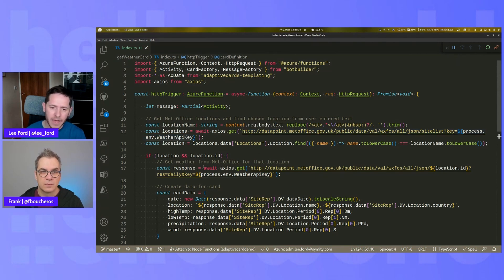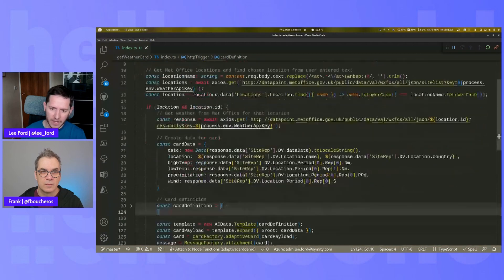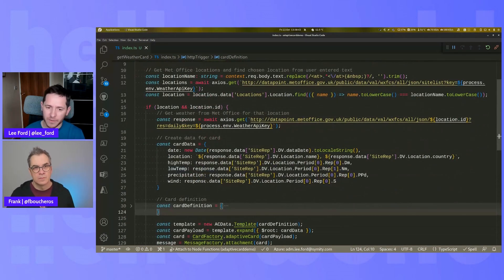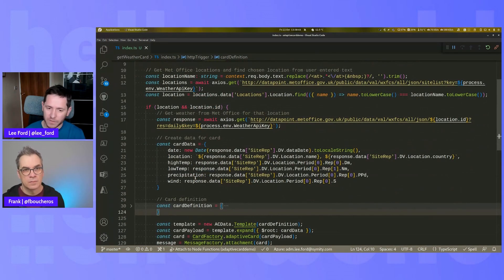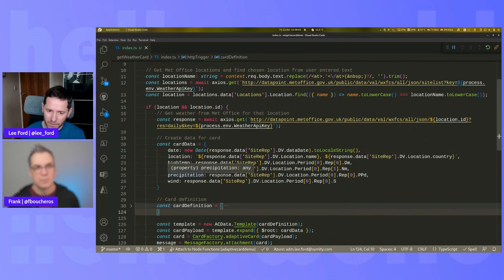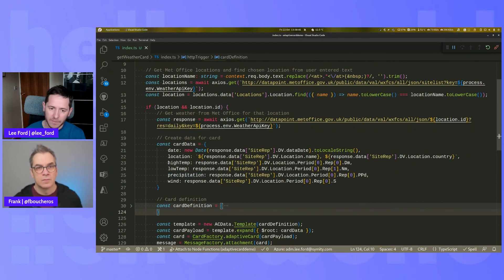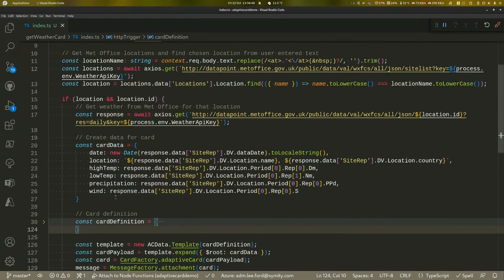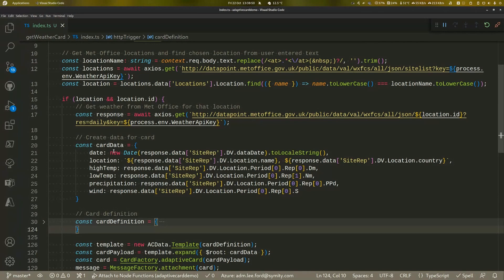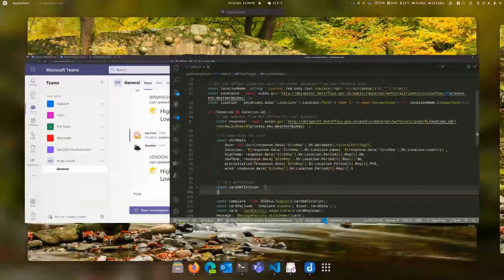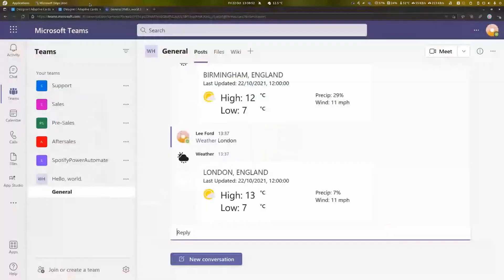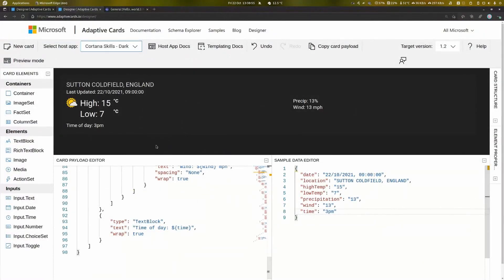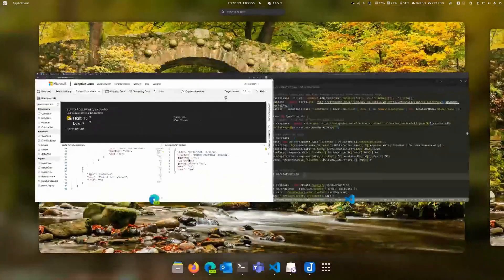a UK public API to get the current weather for that location. It's then taking that location information - what the high temperature is, what the low temperature is, the wind speed - all that information and putting it into adaptive card data. So that card data is the same as what was in the designer. It's effectively the same information, the same structure.